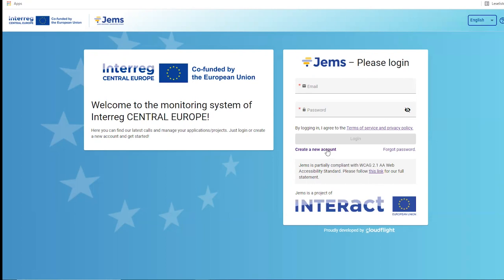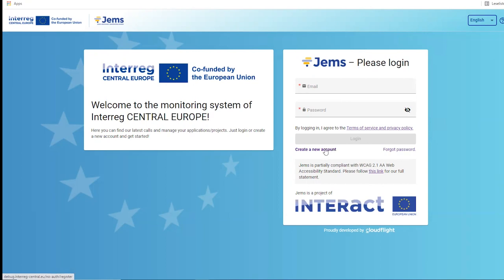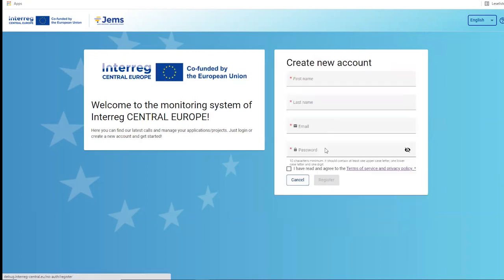In order to create a new account, you click here. In case you have forgotten your password, you can contact the system administrator via the link and send an email. So let's create a new account.